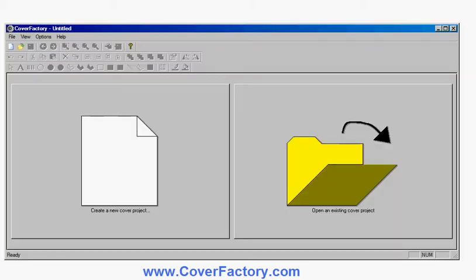This is a quick video to show you how to make an ebook cover using a software called CoverFactory which you can download from CoverFactory.com. The software is compatible with all recent versions of Windows on the PC and there is a free trial download version that you can try out for free, or if you like it you can register and upgrade to the full version which is what's shown in this video.